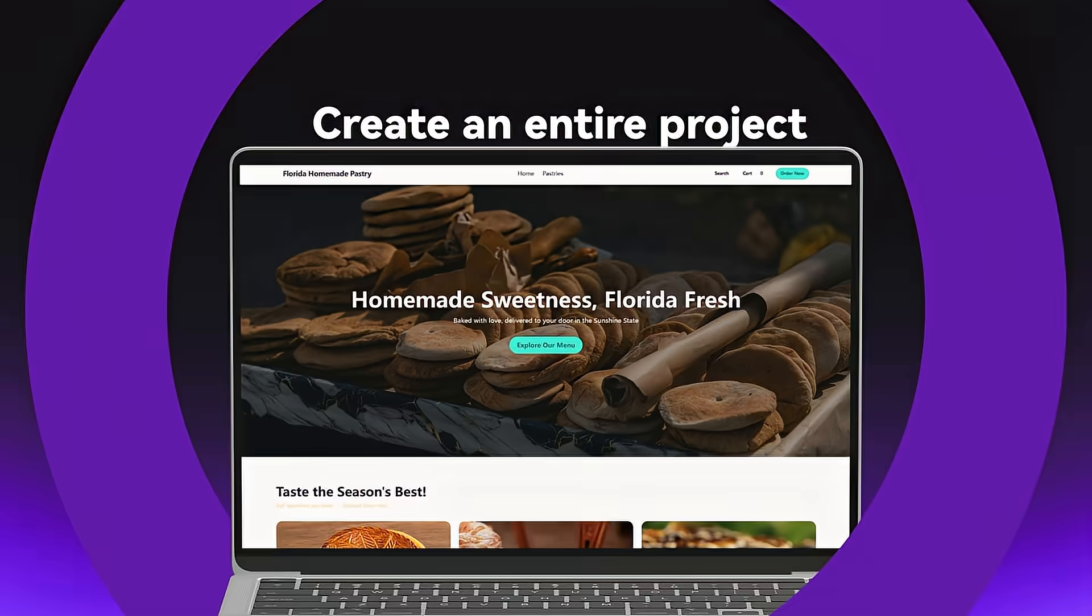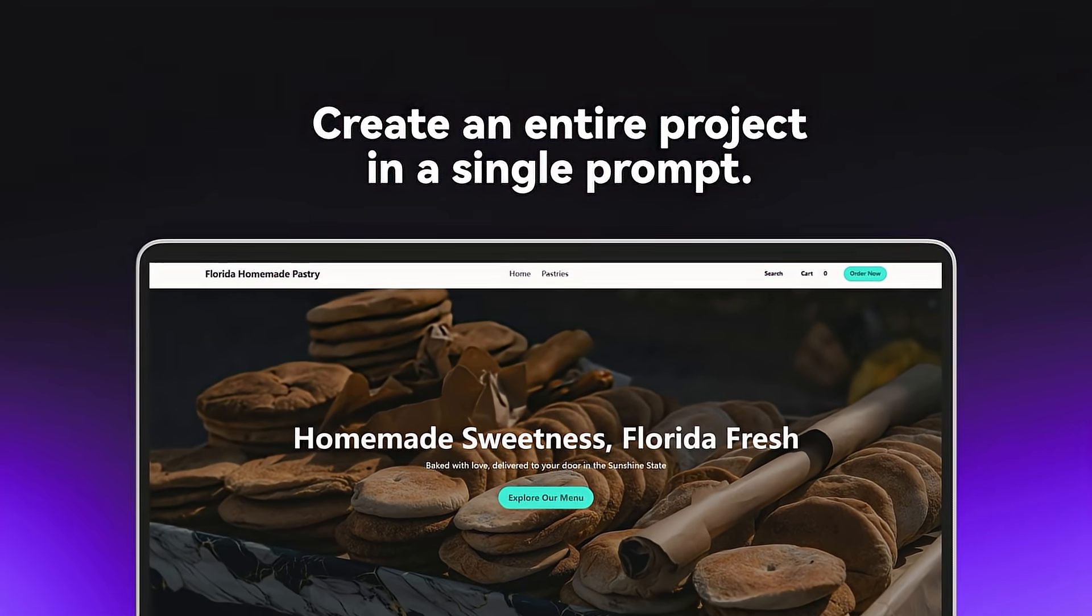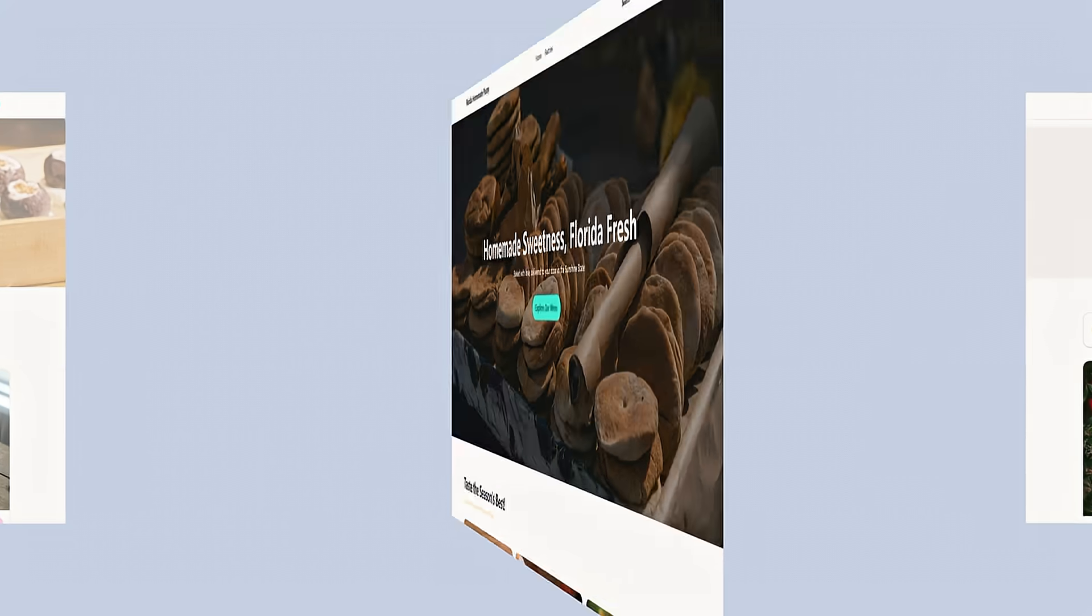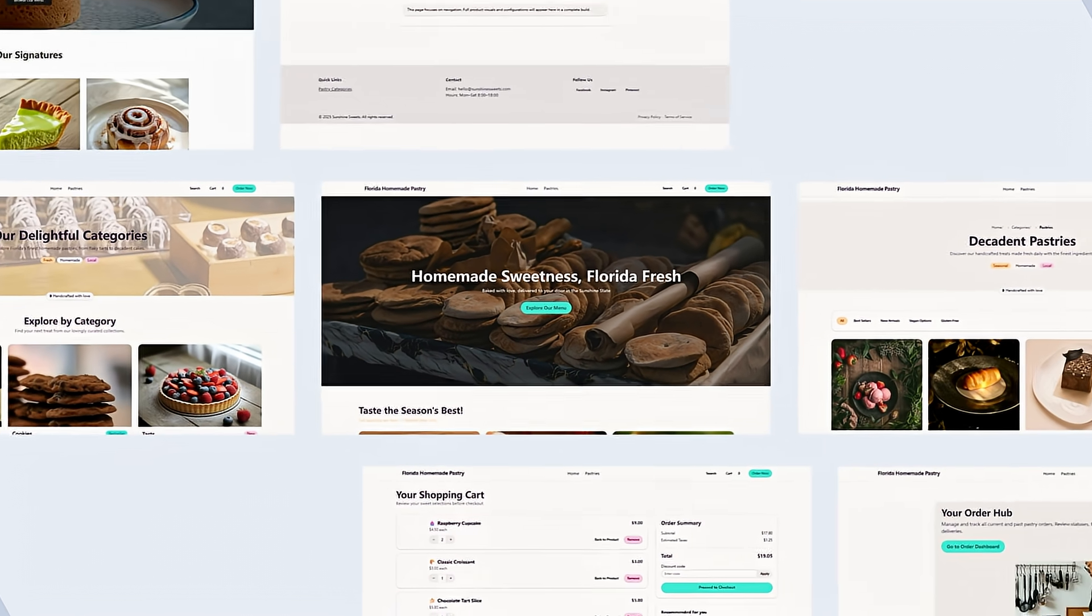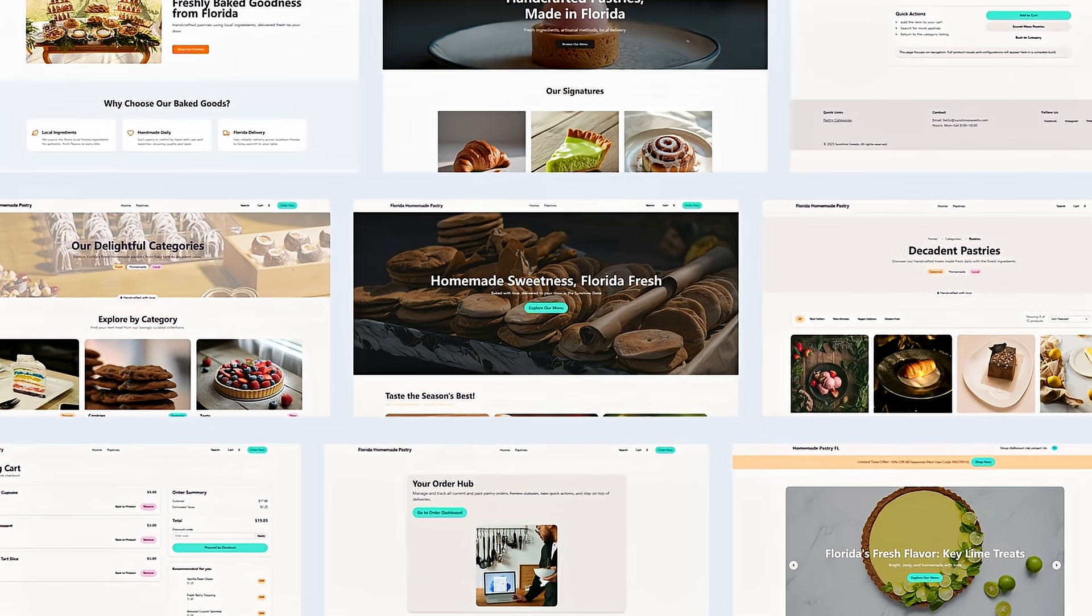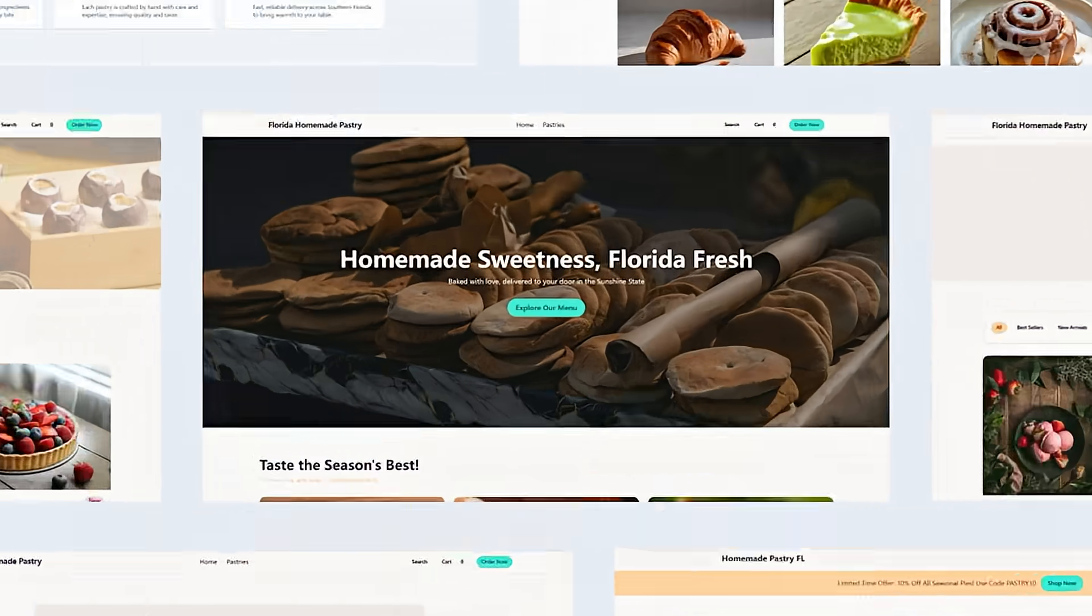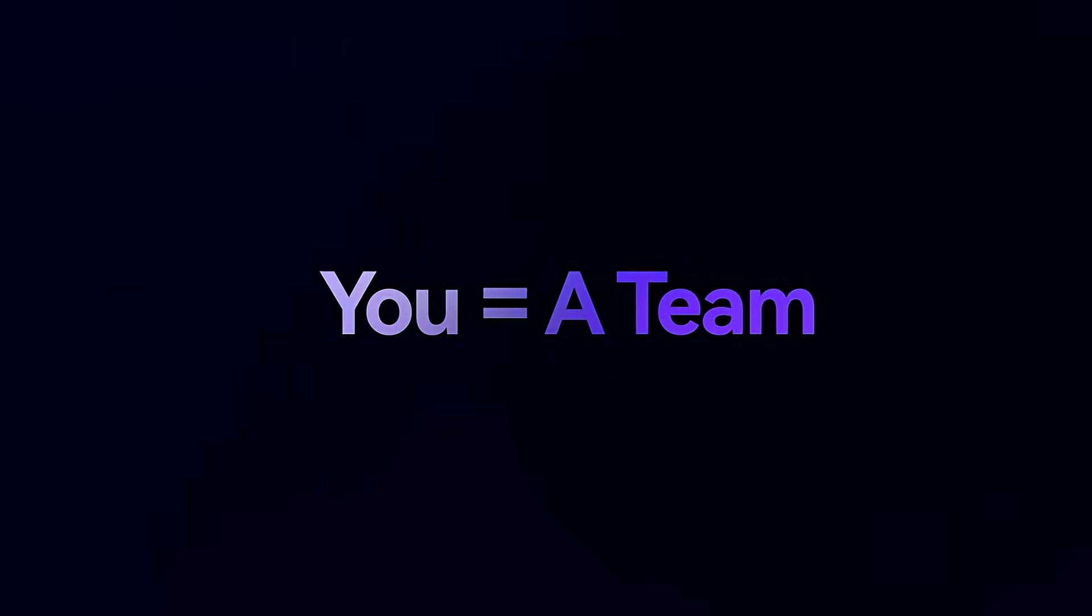Create an entire project in a single prompt. You can be the whole team.